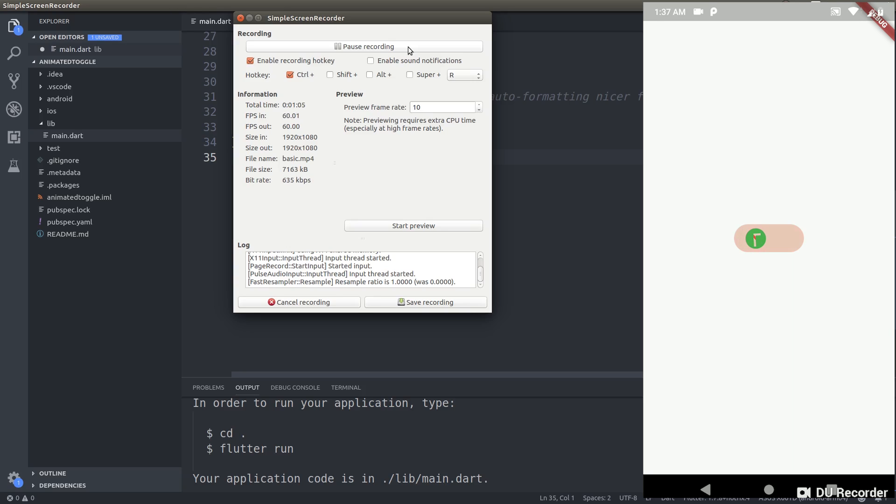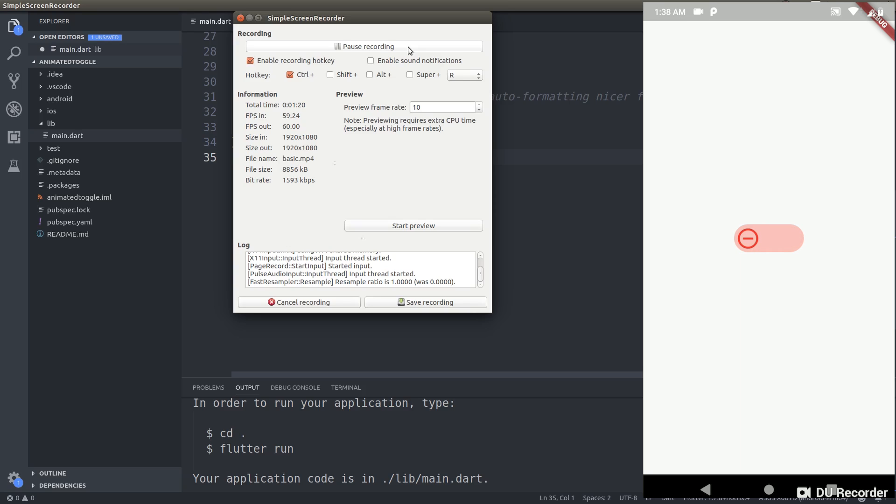If I just tap on this, watch what happens. It's toggled, it's deselected. Notice that the track of the button also changes.